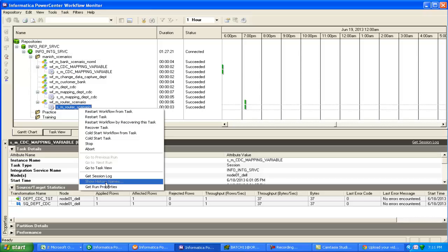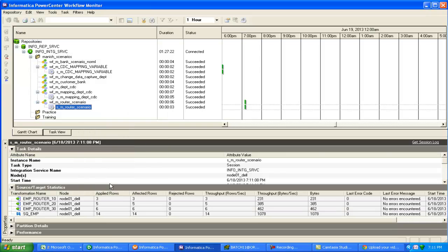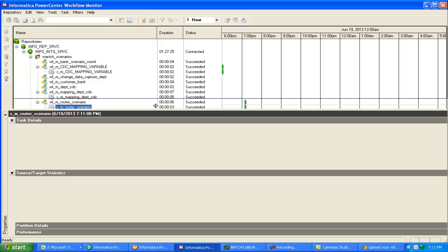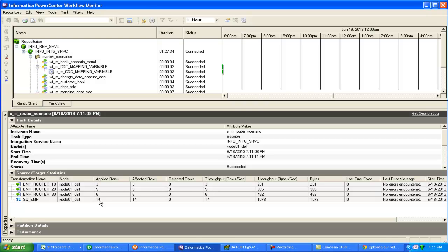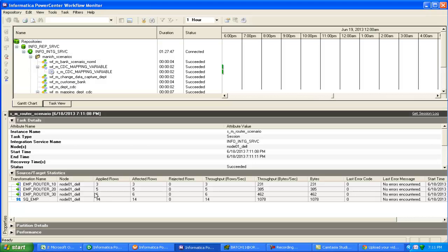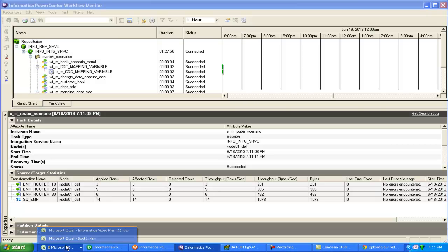Now run your workflow and check the run properties. By seeing these run properties, you can easily find that from source it is fetching 14 records. This is correct because we have 14 records in our source. Now 6 records are going to employee_router_30, 5 to 20, and 3 to 10. So the sum is 14.